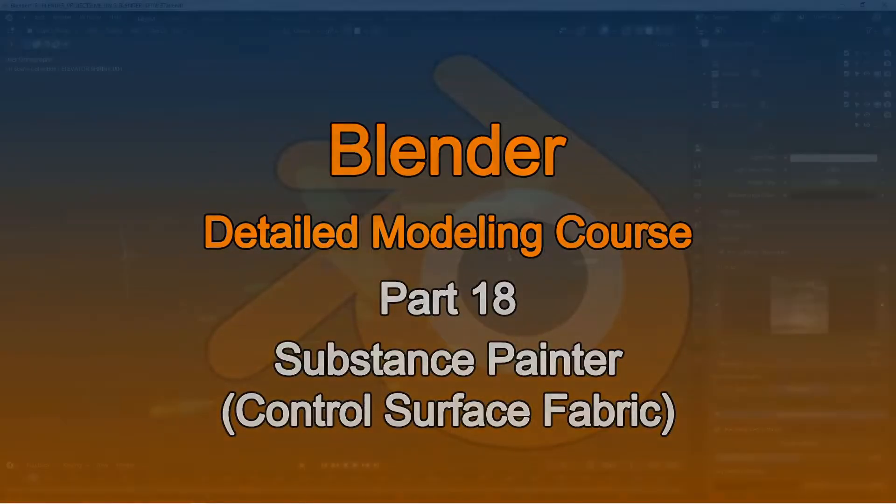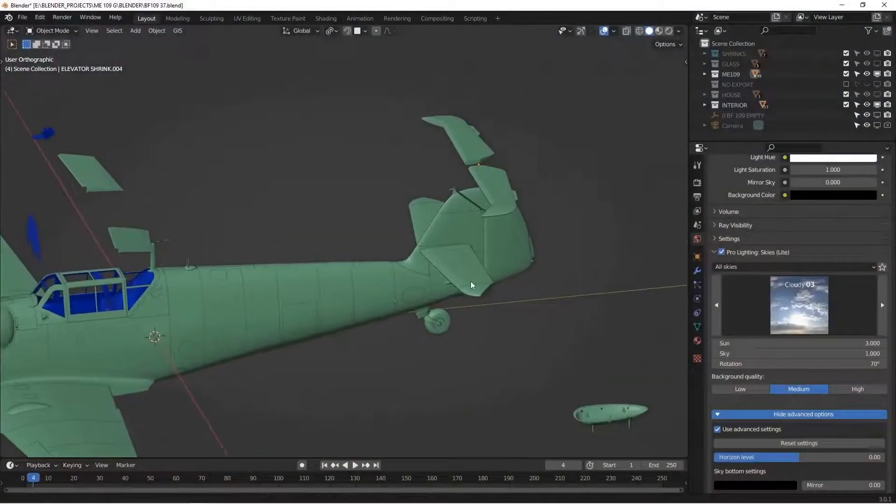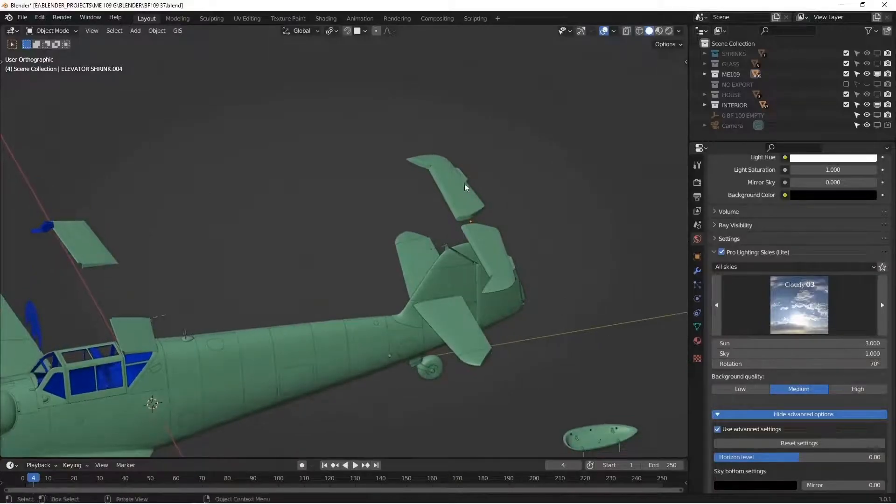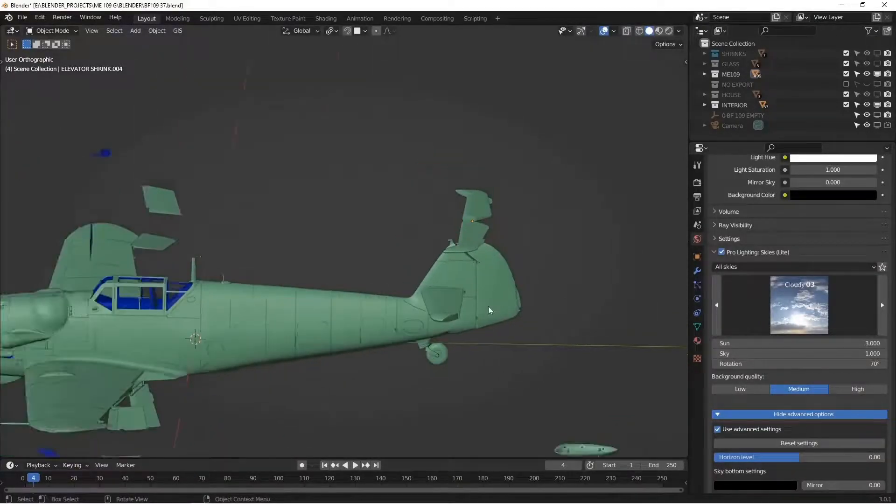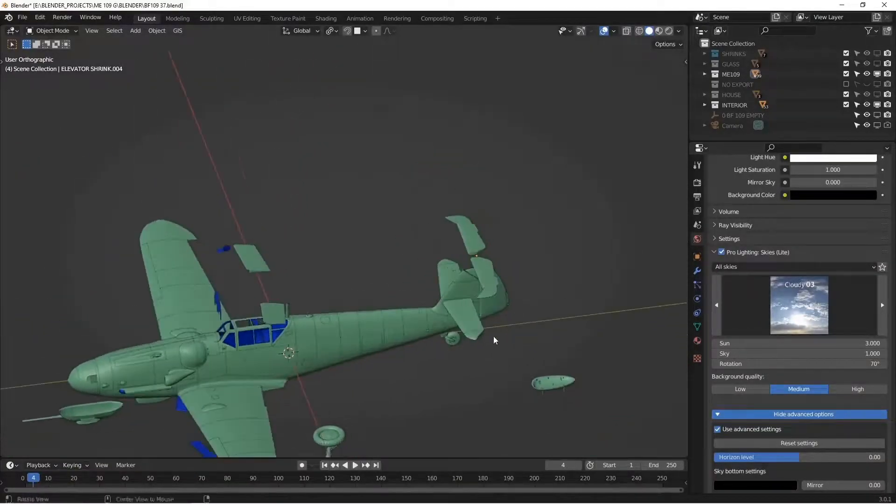Hey, welcome back. In this episode, I'm going to be talking about how to texture the fabric surfaces for the elevators and the rudder.